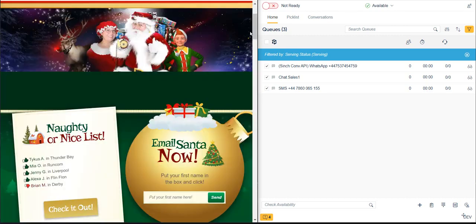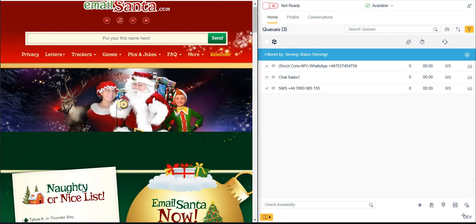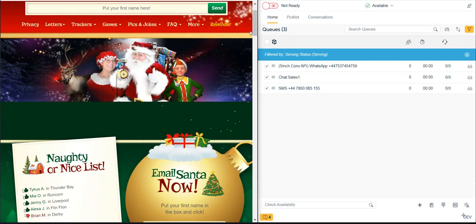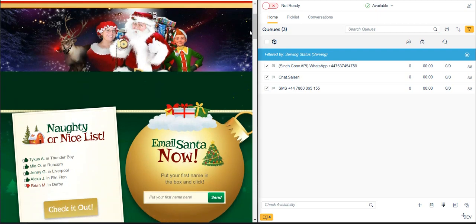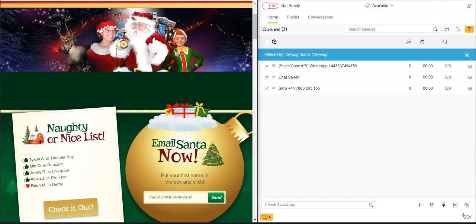Since Christmas is coming up soon, let's create a Launchpad widget that we'll embed on the EmailSanta.com website in order to provide tech-savvy toddlers around the world with more options for contacting Santa. Maybe click the call, SMS, WebChat, or WhatsApp.